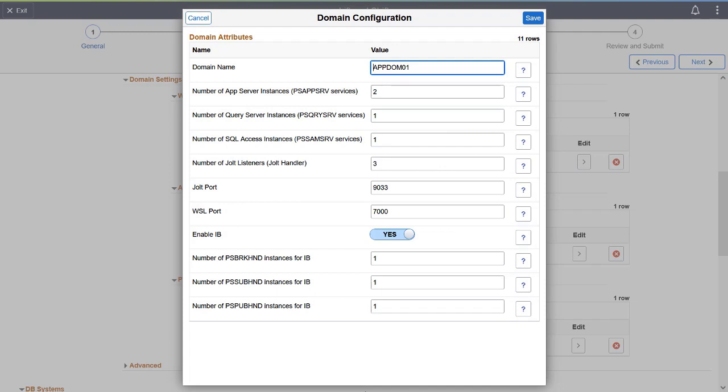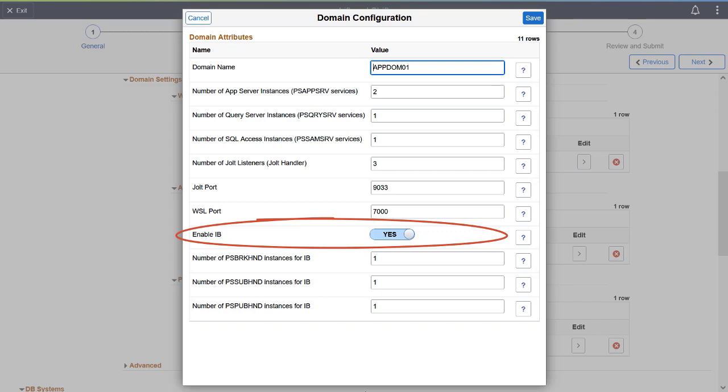Similarly, you can configure your application server domains with specific settings. For example, you can choose to enable Integration Broker on specific application server domains within an environment by setting the Enable IB button on the Domain Configuration page.